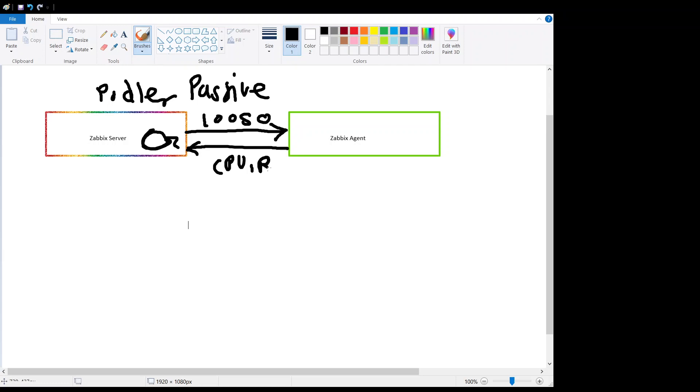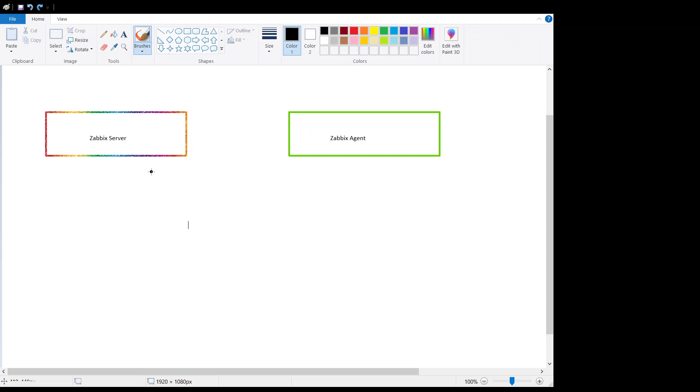The server will process the data and close the TCP connection. This is how the Zabbix passive agent works. Now let's see how Zabbix active agent works.